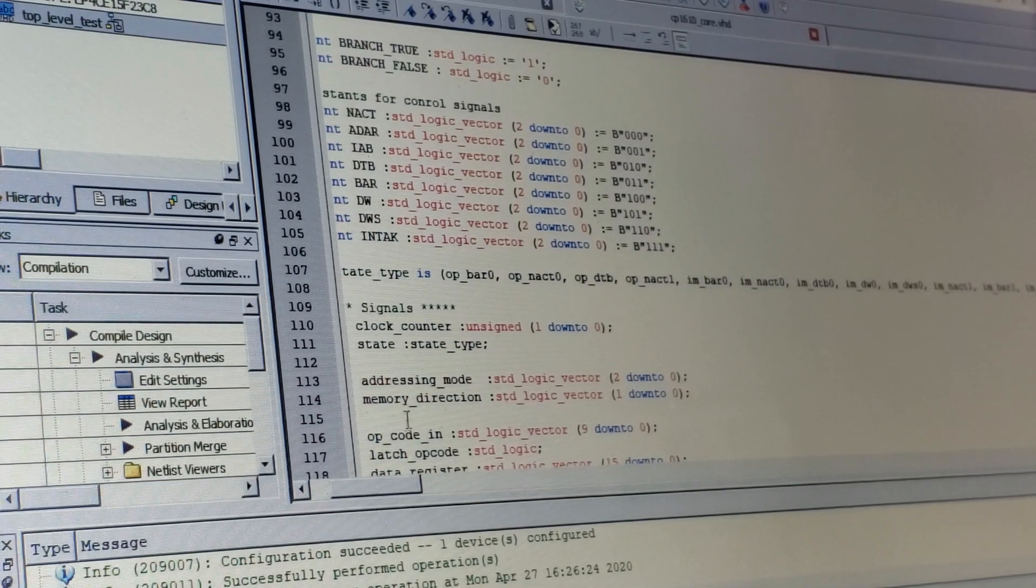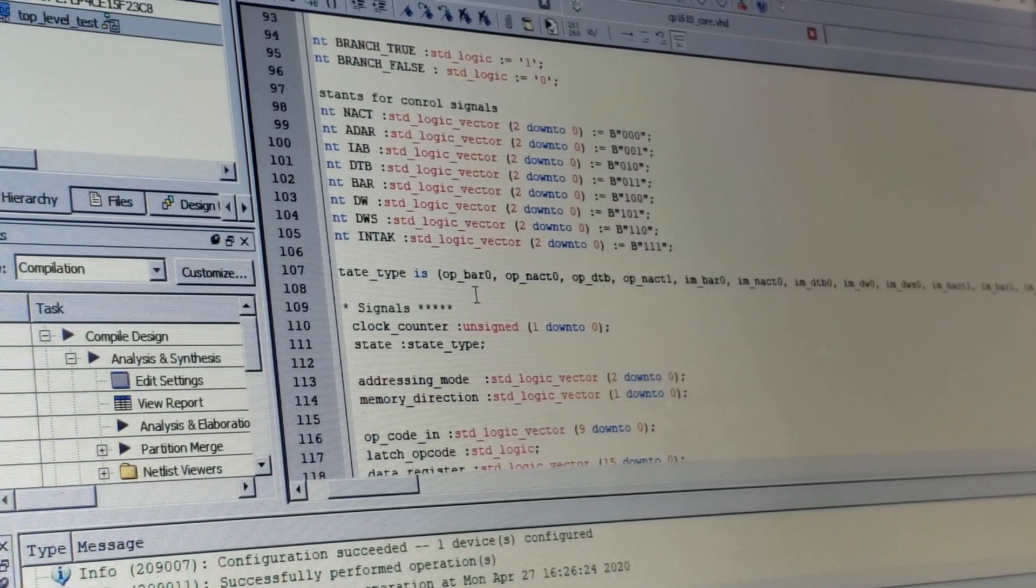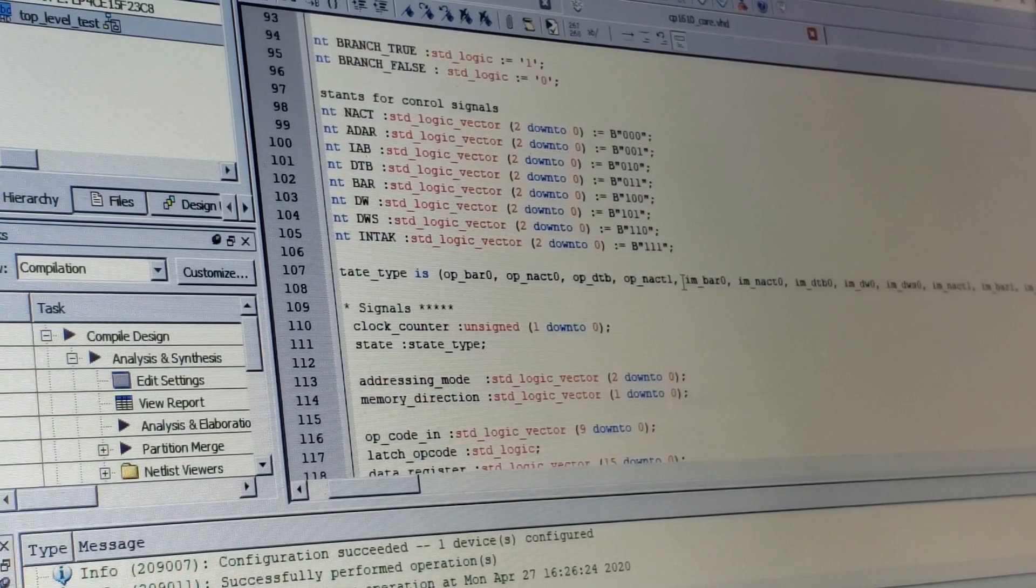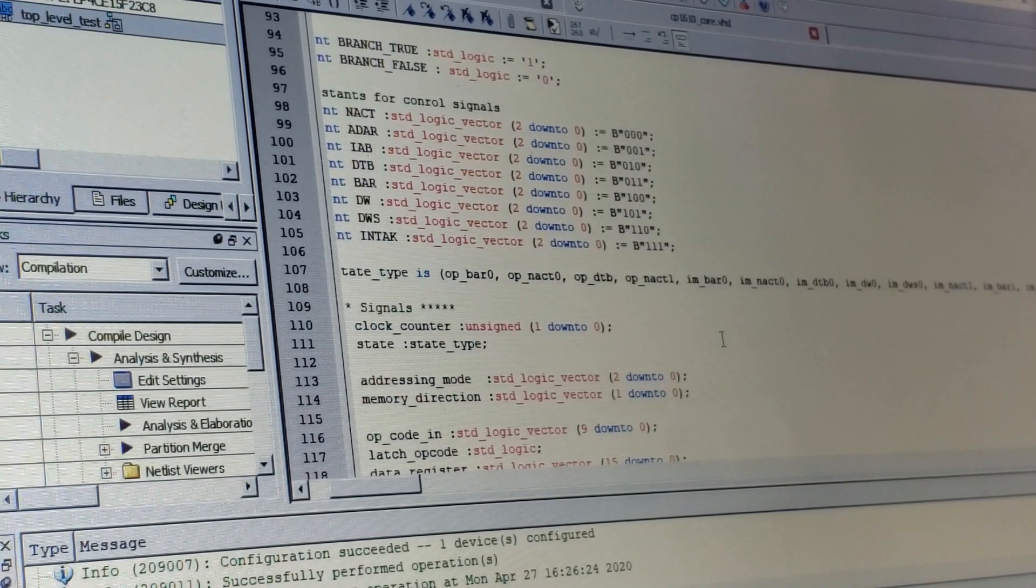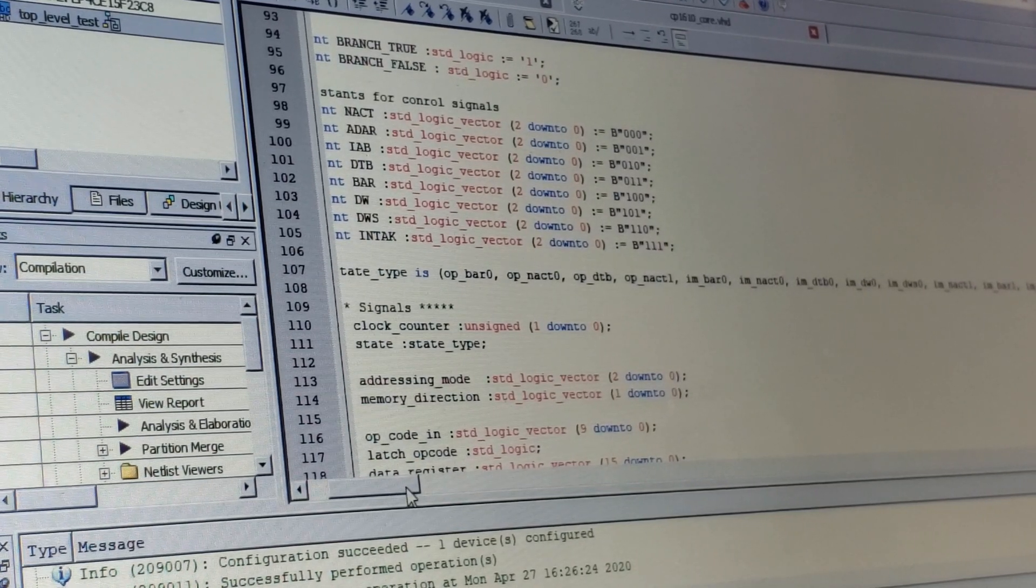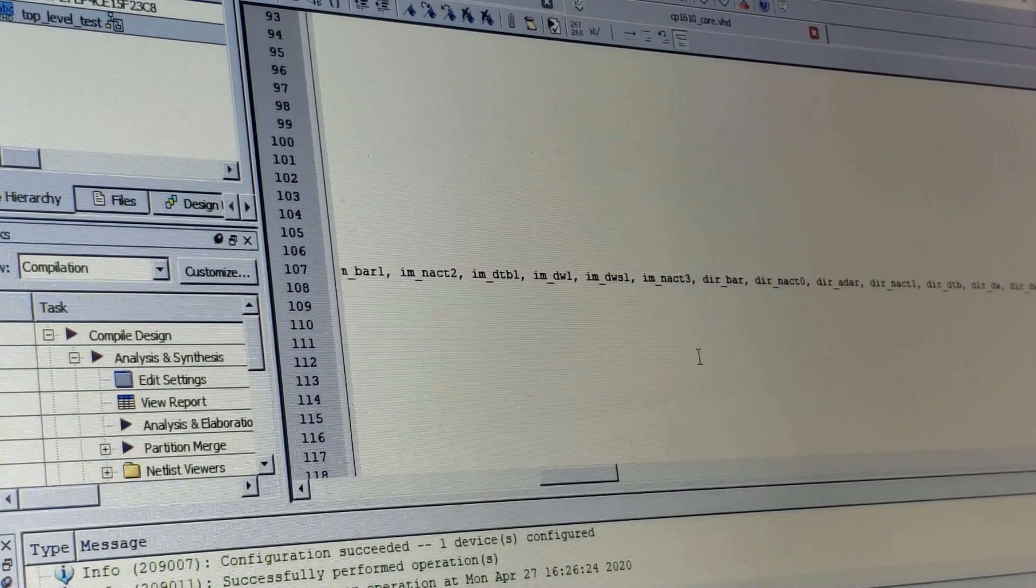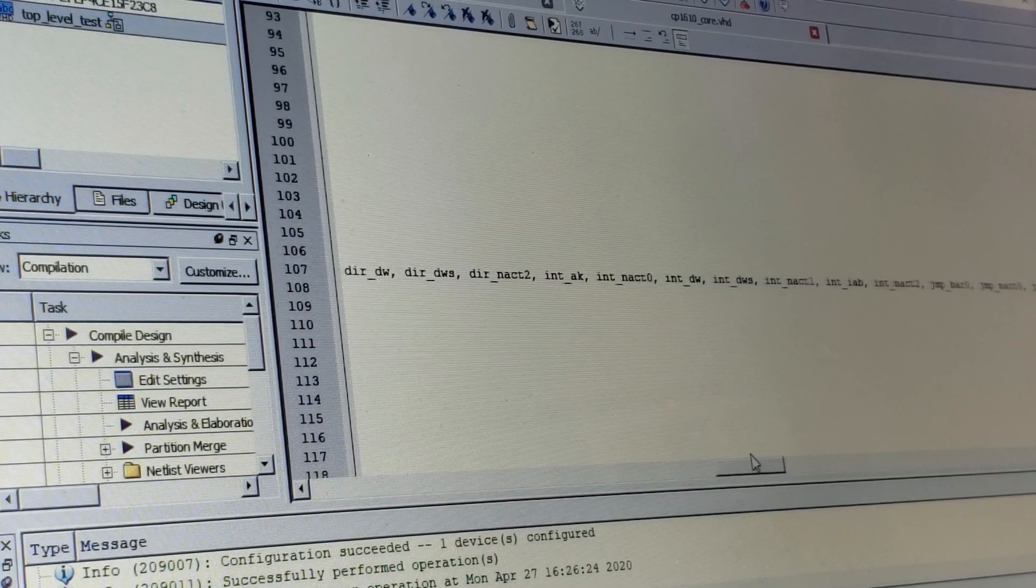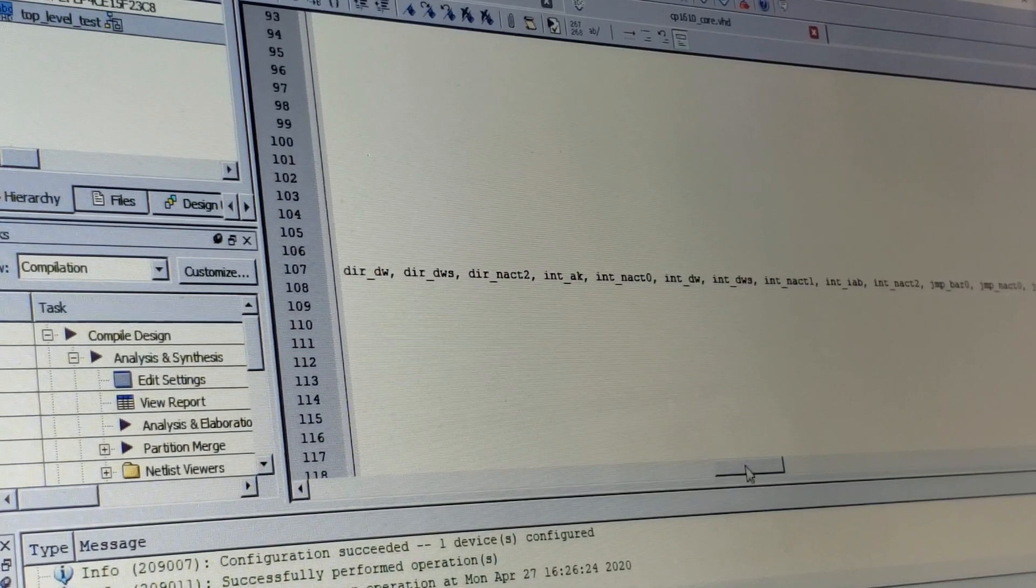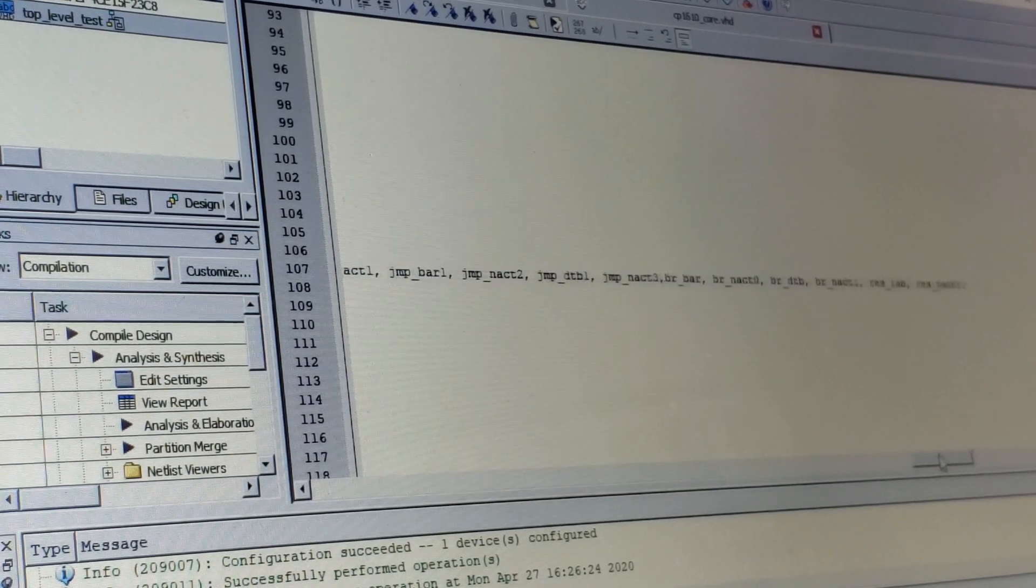So, for instance, the prefix op stands for the states associated with fetching the opcode. The im prefix are for the states involved in immediate mode and also indirect mode. And then, dir are the states for direct addressing. And then, there's also states associated with the interrupt, int prefix, jump, and branch, also reset.